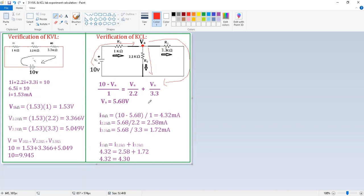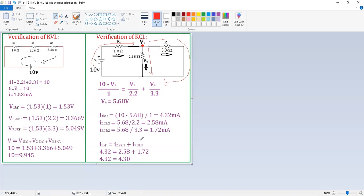With VA = 5.68 V, we calculate the individual currents. Current through the 1 kΩ resistor: (10 − 5.68) / 1 = 4.32 mA. Current through the 2.2 kΩ resistor: 5.68 / 2.2 = 2.58 mA. Current through the 3.3 kΩ resistor: 5.68 / 3.3 = 1.72 mA. According to KCL, entering current equals leaving currents: 4.32 ≈ 2.58 + 1.72 = 4.30. Hence, KCL is verified.